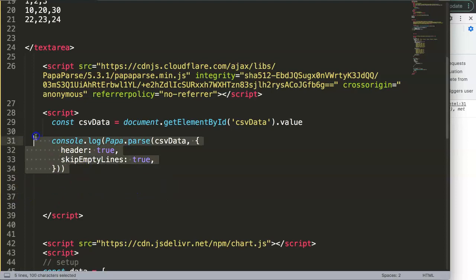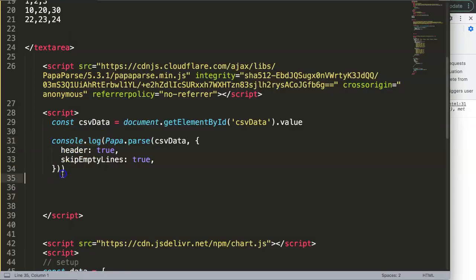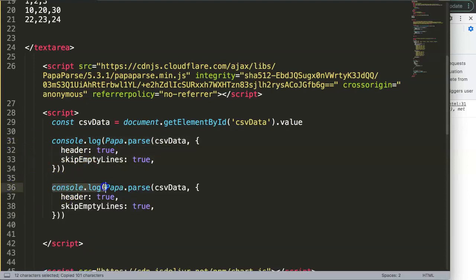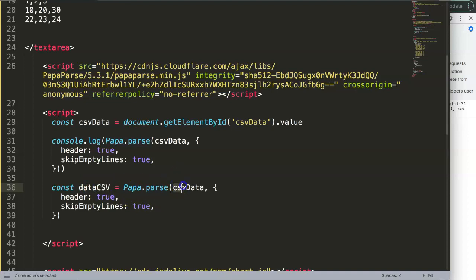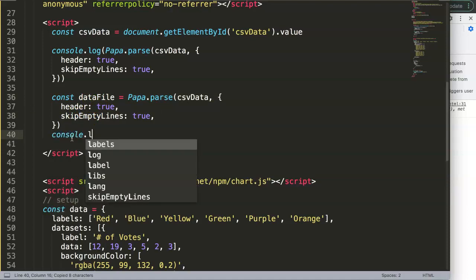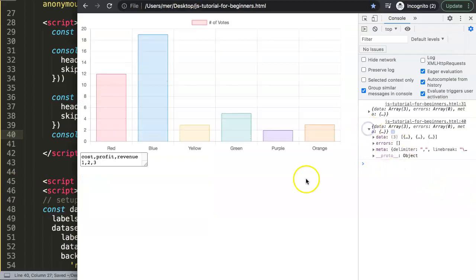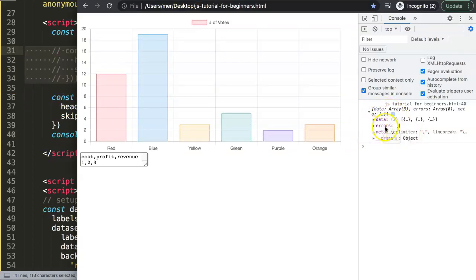We have a console.log here, but we don't need that anymore. Instead, I want to make this a constant. I'll copy the parse call, remove the console.log, and assign it to a constant — let's call it dataFile or dataCSV, something like that. If we do console.log on it now, it shows exactly the same result. Good. Now we can comment that out and work directly with this constant.